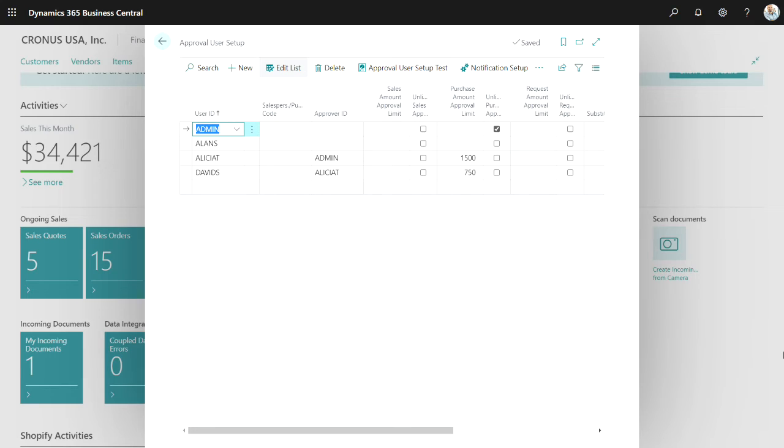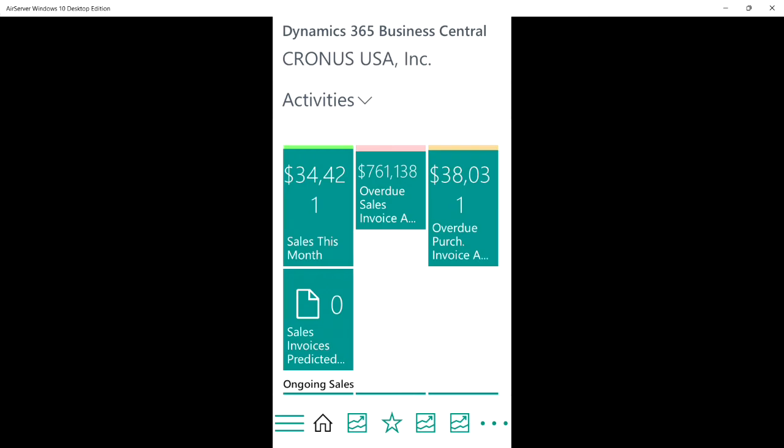So this purchase order was created by David. It was submitted for approval. Then Alicia looked at it and approved it. So the next approval is the admin person. The admin person is going to look at the purchase order and do the approval in the Business Central mobile app.